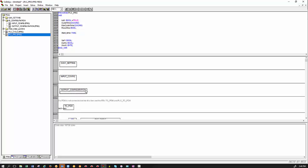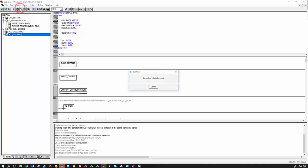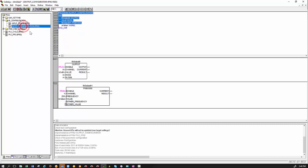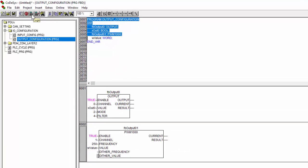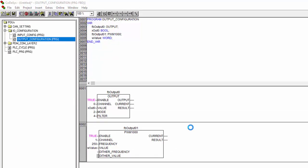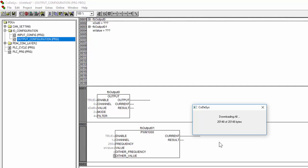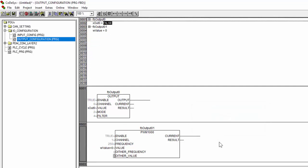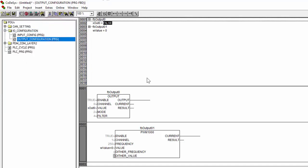So we add a box and call output_configuration. And now we can go and build the project. So that's all good. Go back here and then we log in. Yes, the program has changed. Download the program. Once that's done, you just click on online and run.